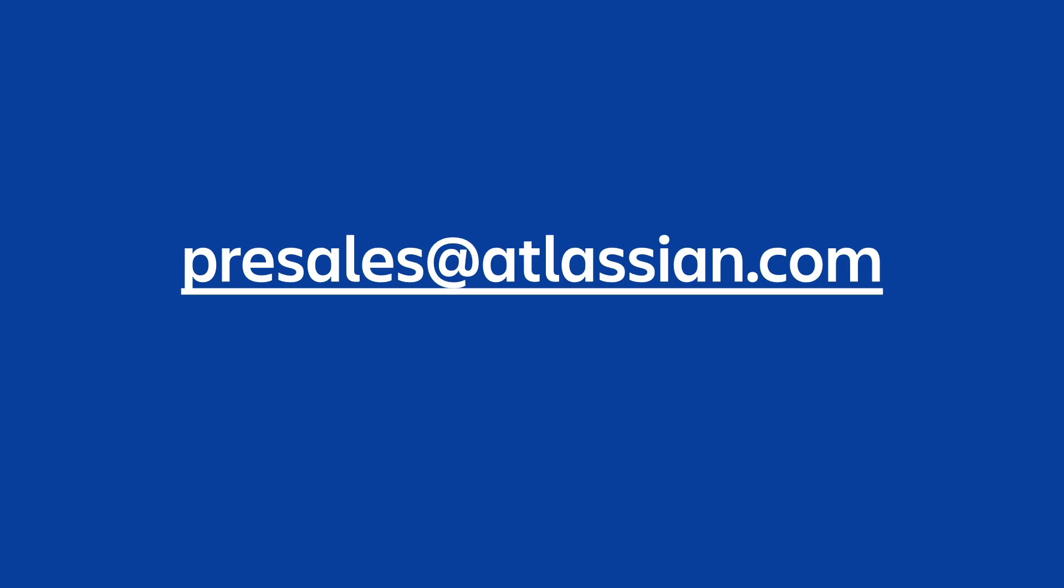And so with that, happy migrating everybody. I hope you found this helpful and please let us know if you have any questions by reaching out to us at presales@atlassian.com. Thanks so much.